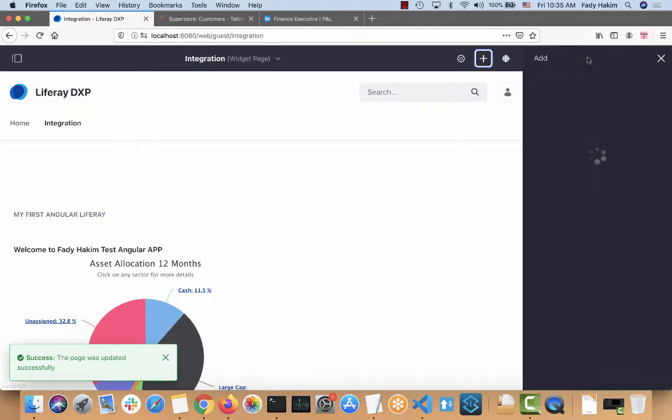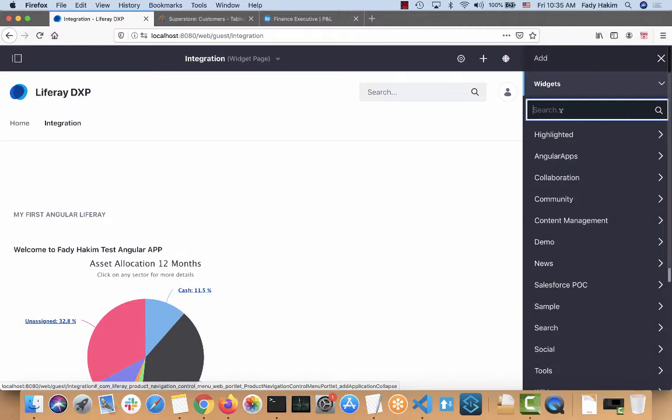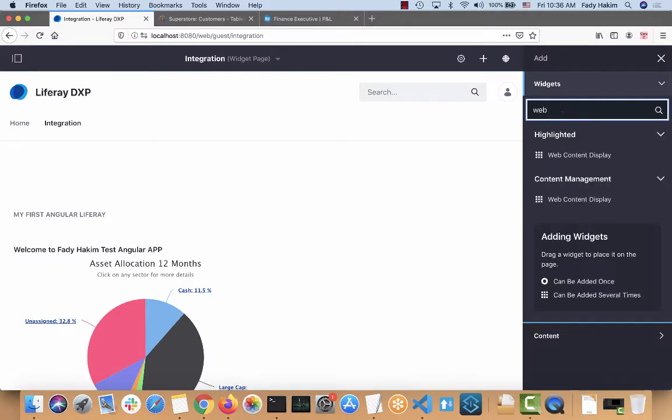So I'm going to click add here and under widget there is something called web content display. So I need that widget because it allows you to write JavaScript on the fly. You don't need to create modules. If you want to create modules to embed your JavaScript you can, but this is an easy way if you just basically want to embed JavaScript onto your page without using any compiler.